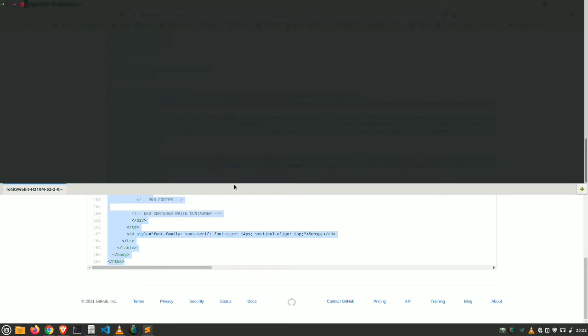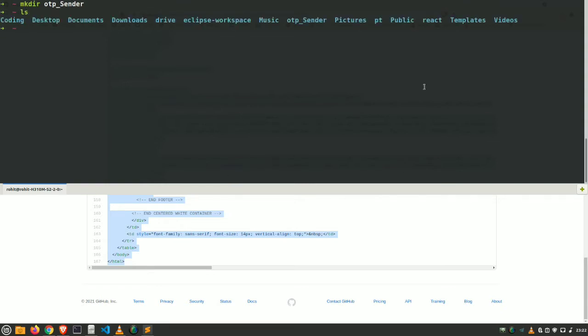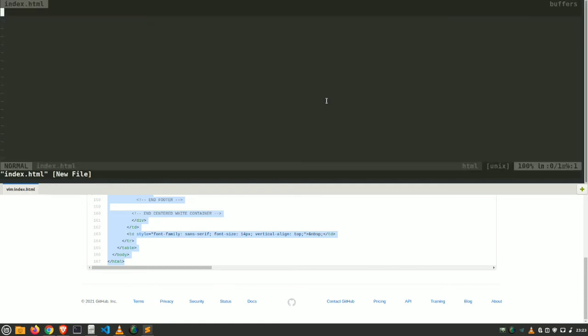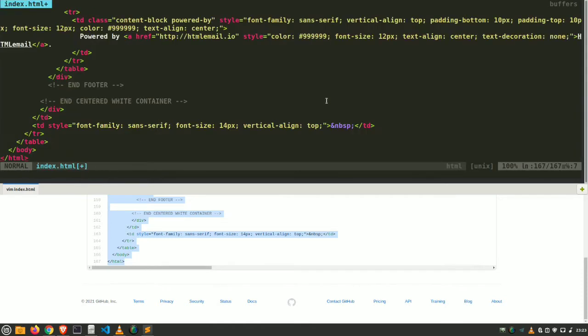Let's head out to our terminal. Let's make a directory first for our project. mkdir, this is same for Windows and Linux as well. I'm going to make a directory name called OTP sender. Let's check whether it's created or not. Yes, our directory has been created. So let's go to that directory and here we go, we are now in our OTP sender directory.